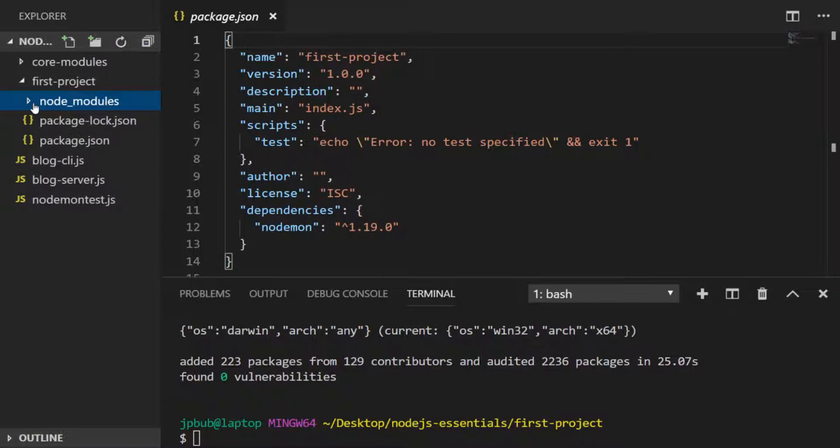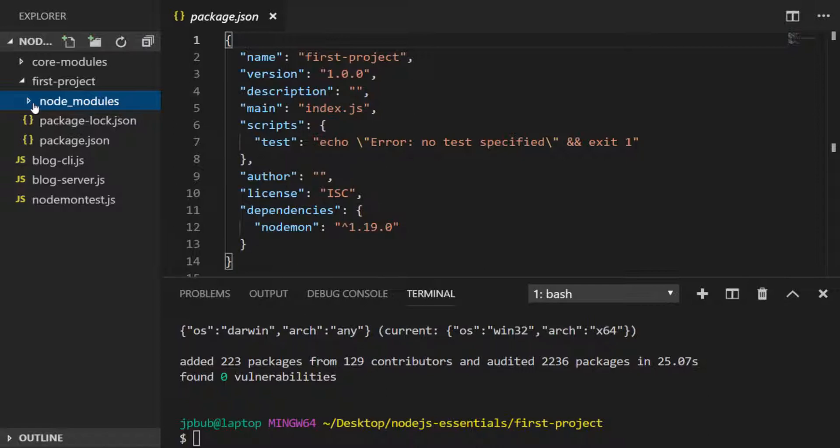So as I mentioned, most of the properties in the package.json are fairly self-explanatory. Name being the name of the project. Version. Description of the project. Author. License. And we've just seen how the dependencies work as well.